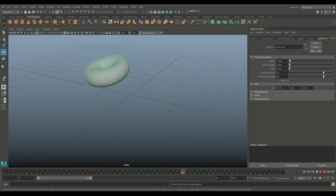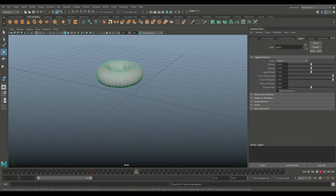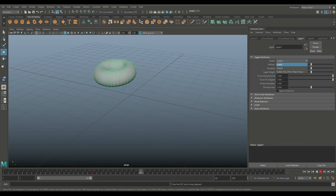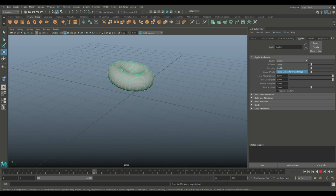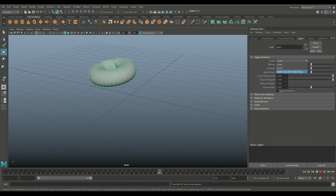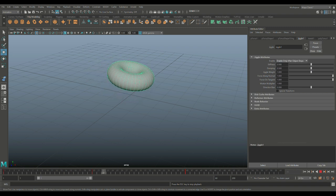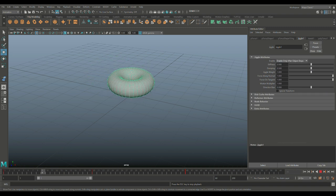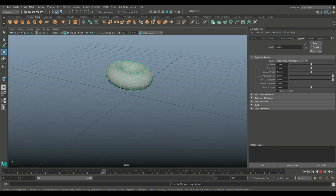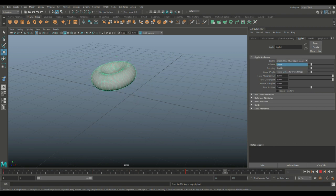Now because we created this, we have this jiggle tab in our attribute editor. Of course you have the enable/disable, and you can have it when an object stops. That's very cool. So you can have an object move and then only deform when it stops. Now there's not really a stop right here because we have continuous movement, but that's what you can do.